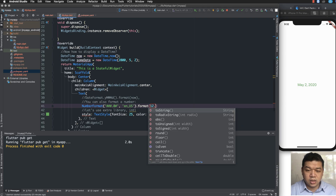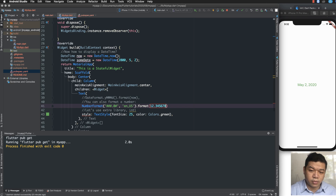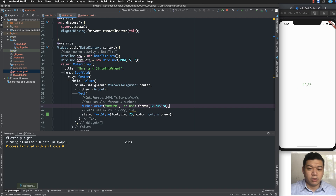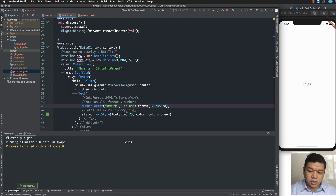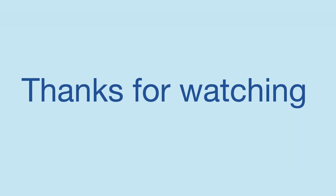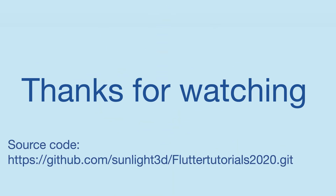You can also format numbers using this library — for example, NumberFormat to display a number with two decimal digits. Use Cmd+S to save your file and run again to see the result. That is the end of my lesson today, thank you so much for watching. Bye bye and see you next time.